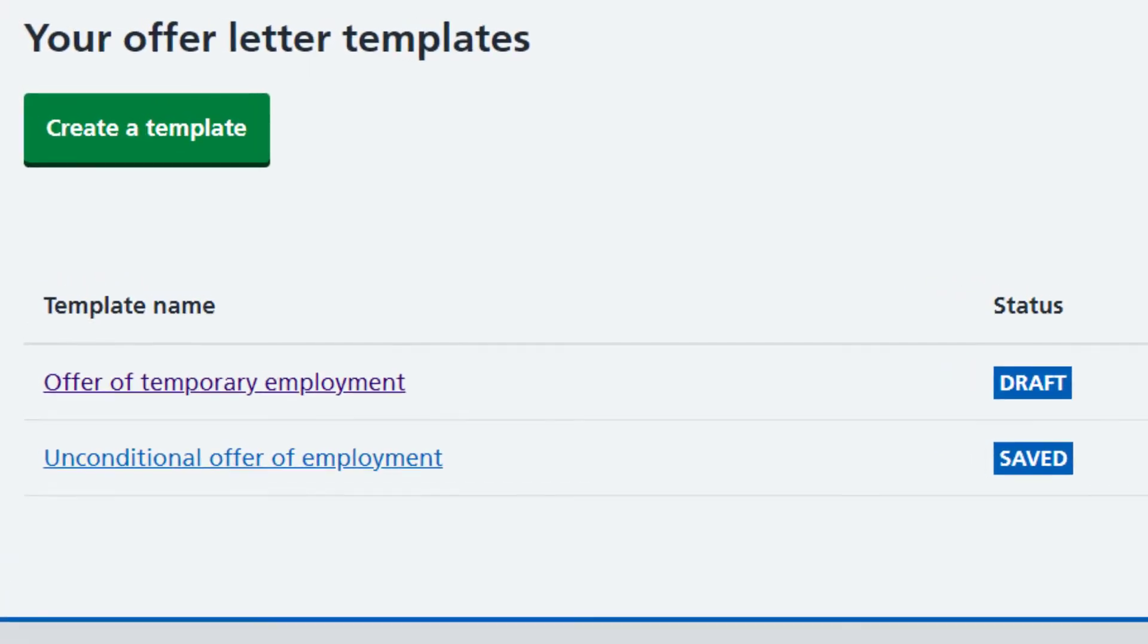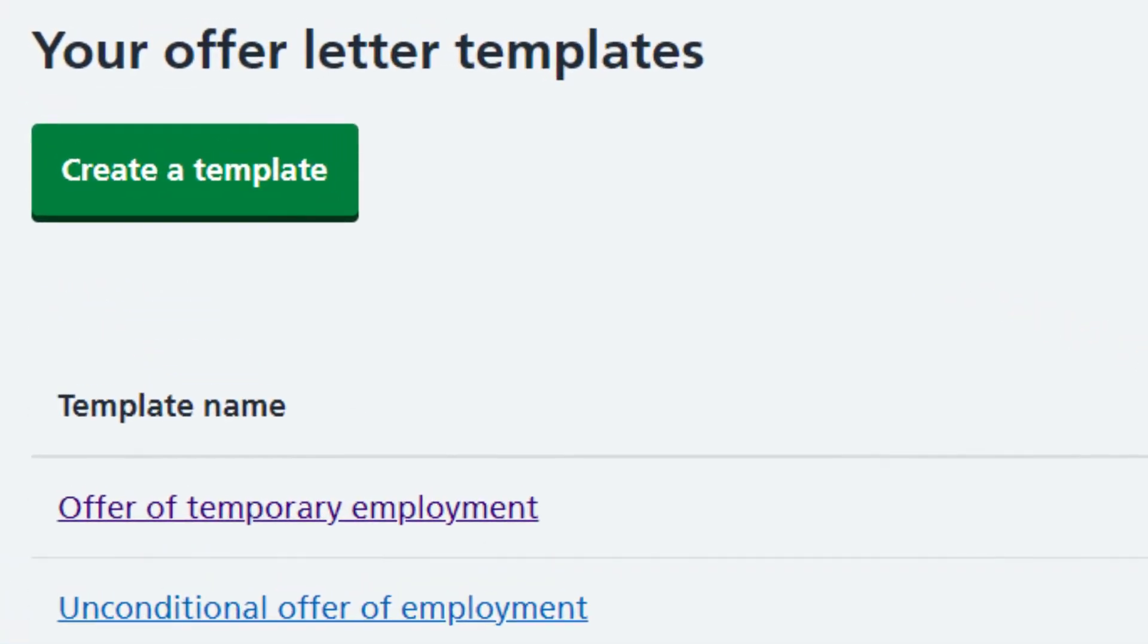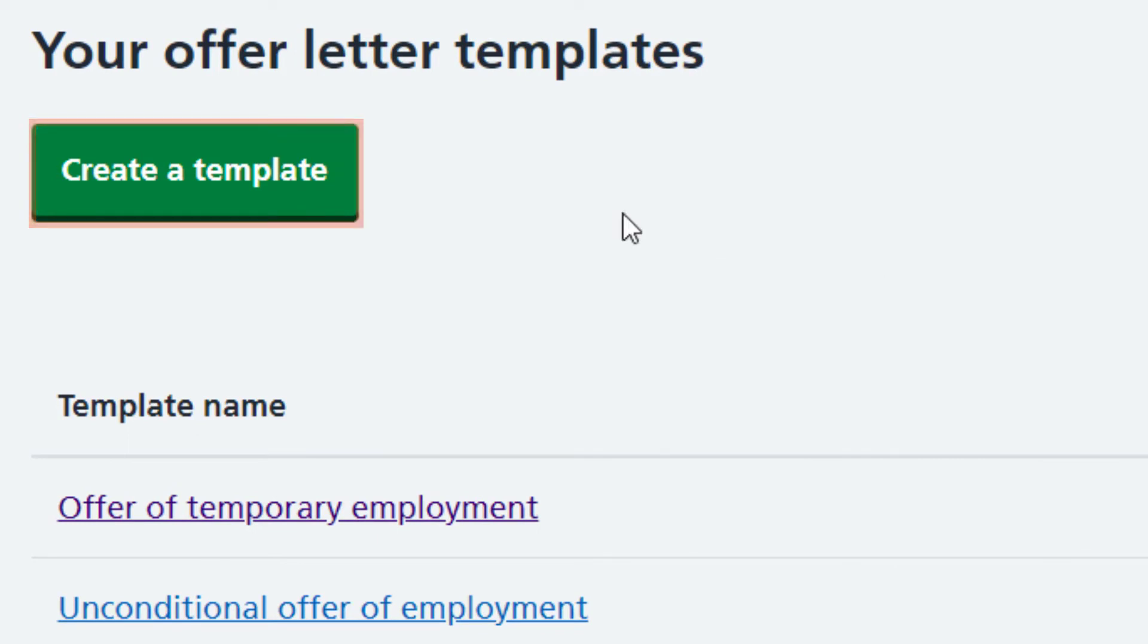Let's take a look at how a completed template is made. First, select Create a Template.